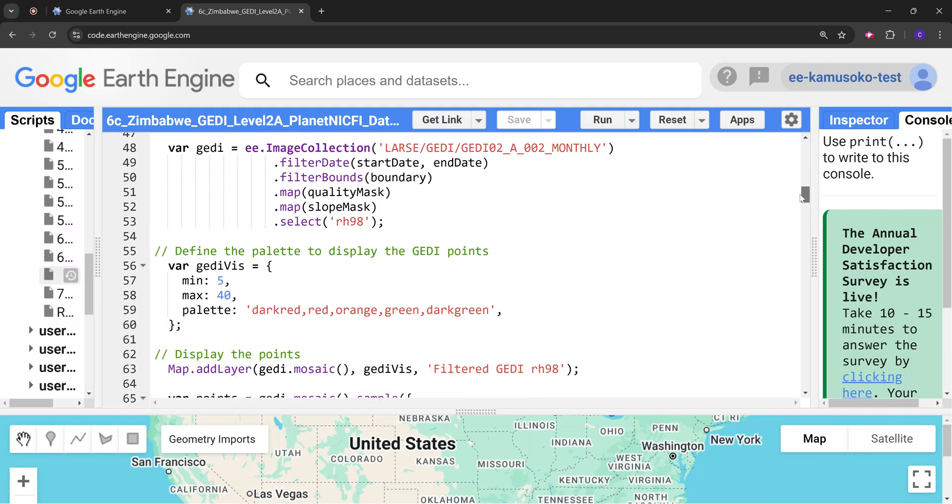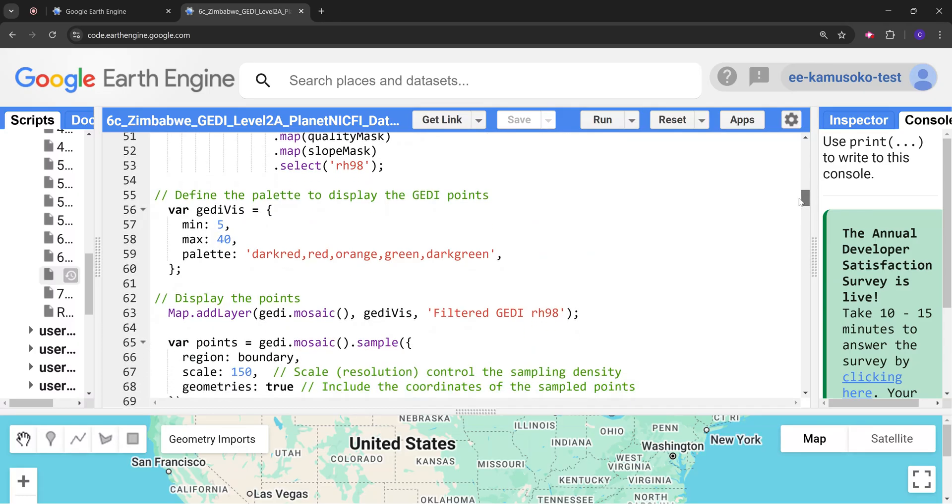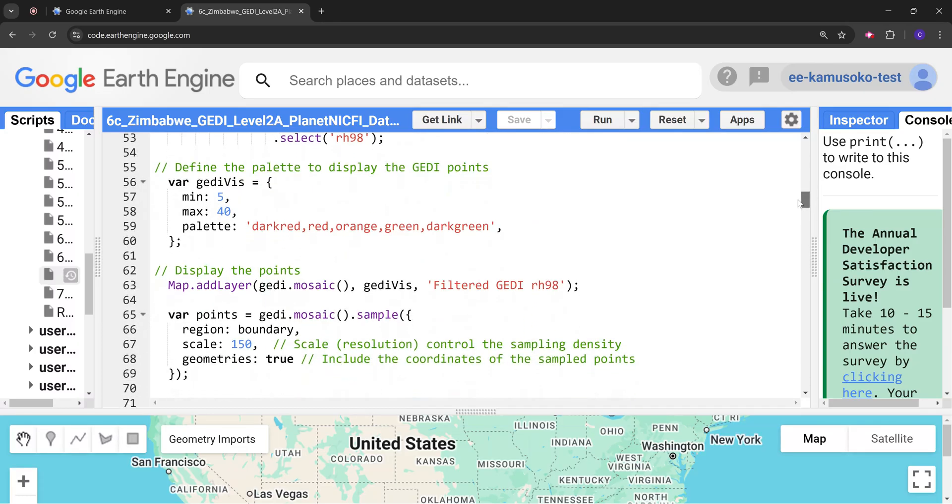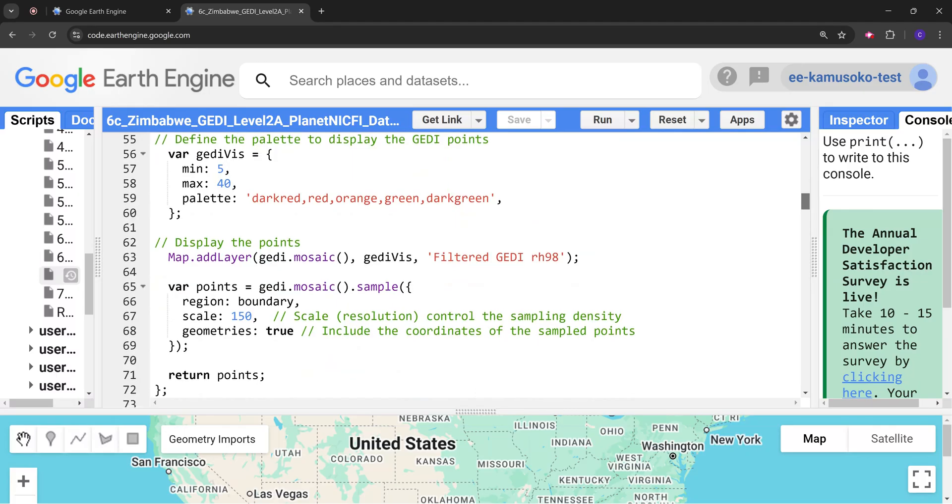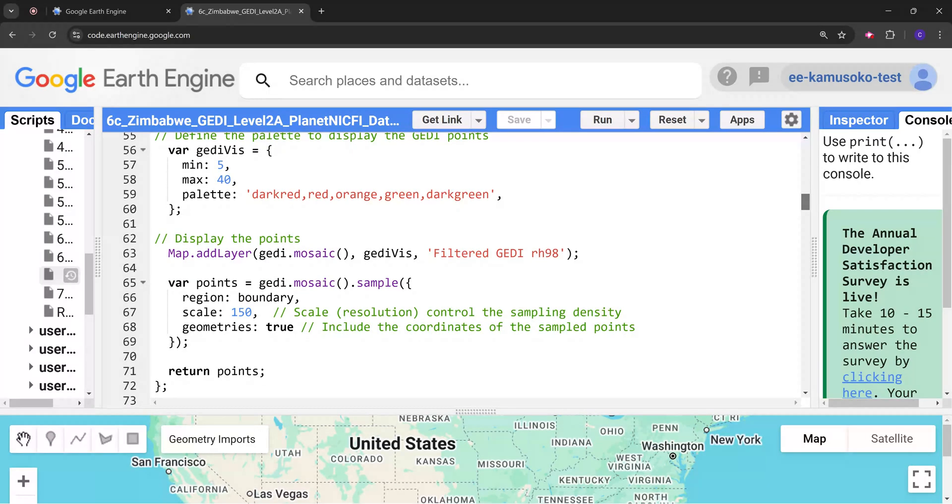Next we are going to create a palette to display the points. We have specified it to be between 5 and 40 meters.